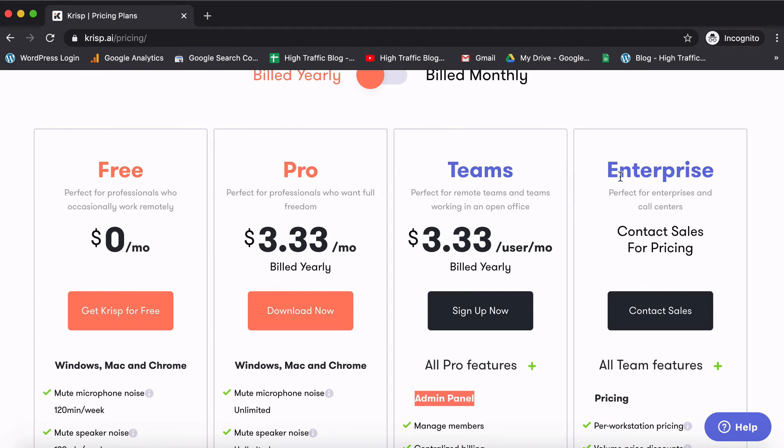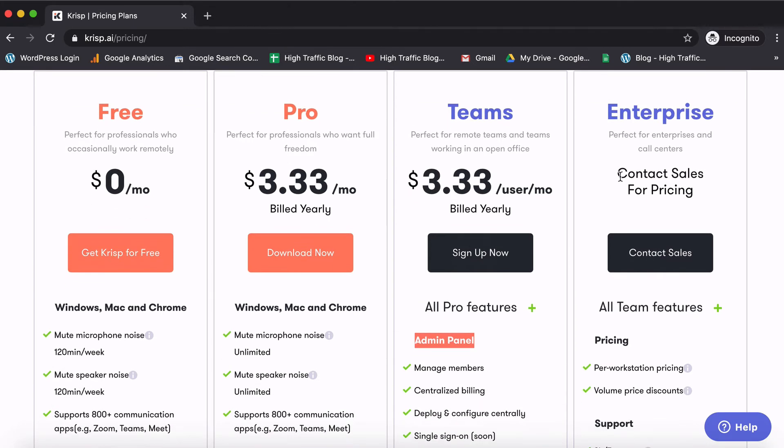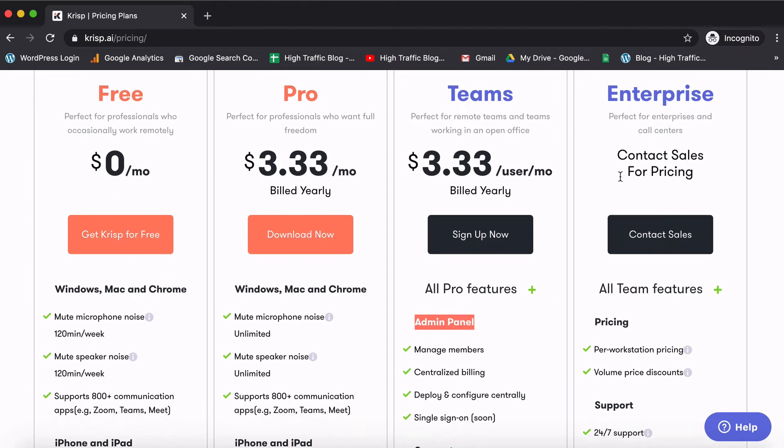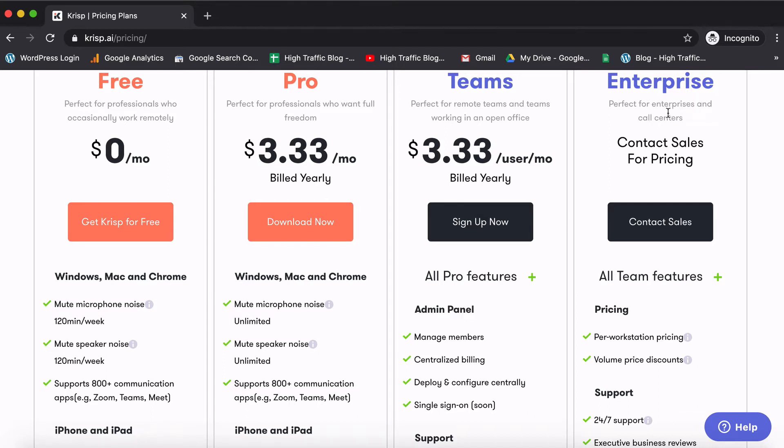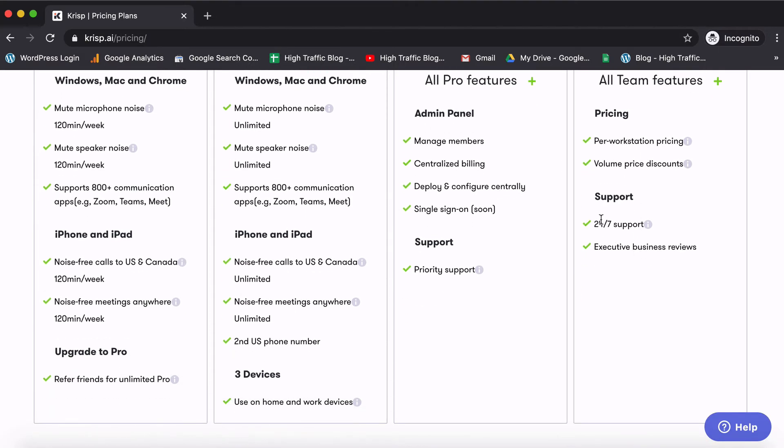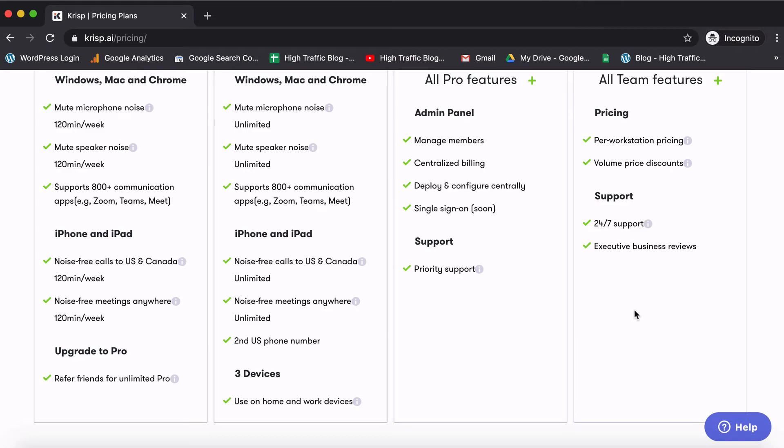The enterprise plan is pretty advanced and what happens here is it is best for people working remotely. As you can see that it is good for enterprises, call centers. If you watch their video in detail you'll find out it's really pointed towards mostly people working remotely from home and different places. So they also give an additional feature which is the 24/7 support which is pretty great and some business reviews as well.